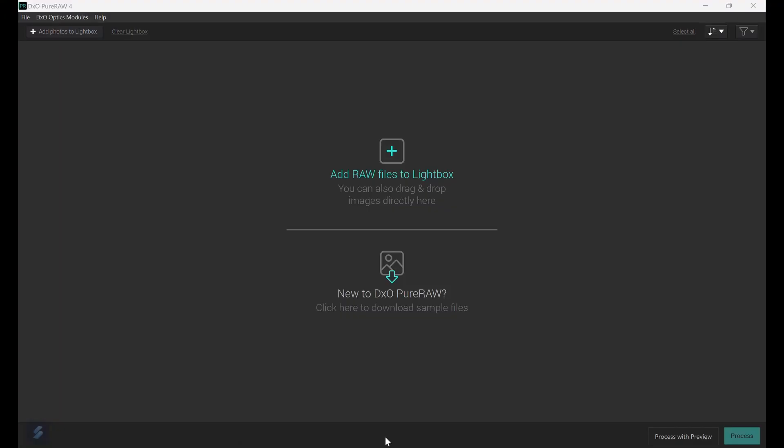You can of course download PureRAW and install it as a free 14-day trial on first launch, fully working. So let's dive in. PureRAW 4 can be run as a standalone application or from within Lightroom, however there is no option from within Photoshop. The interface looks the same in both instances with a couple of minor differences between the two cases which I shall point out later.